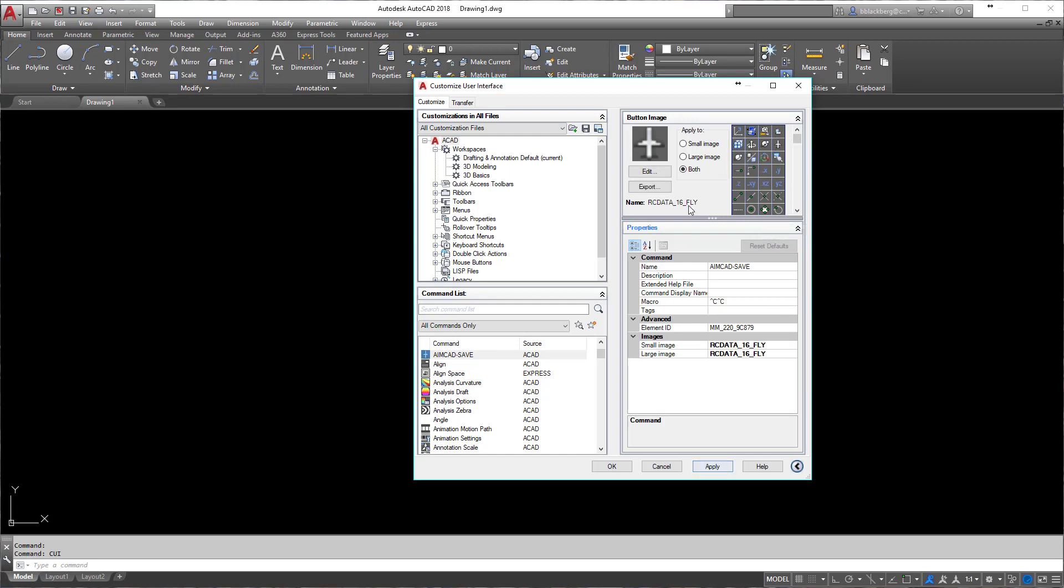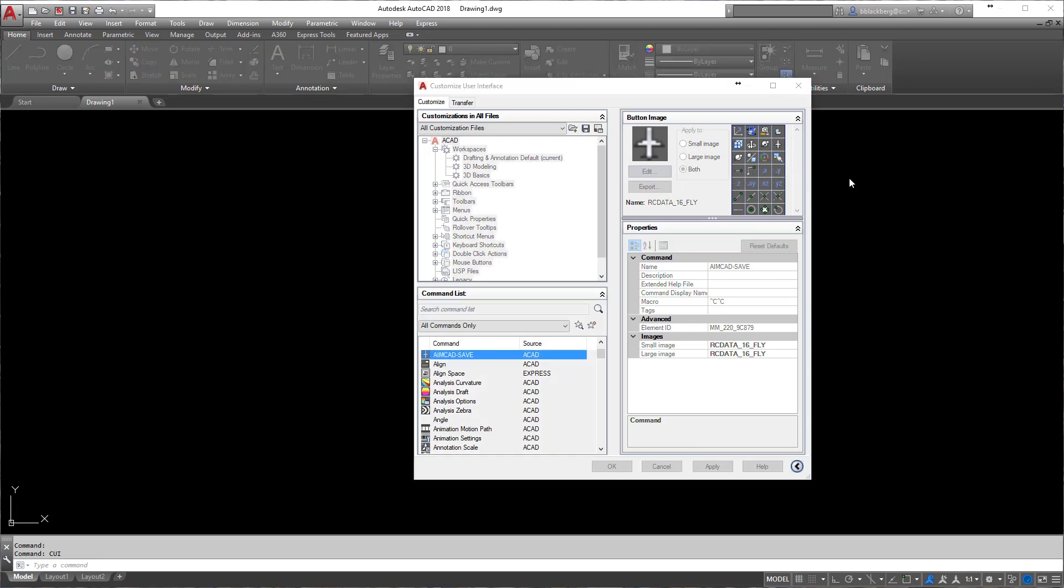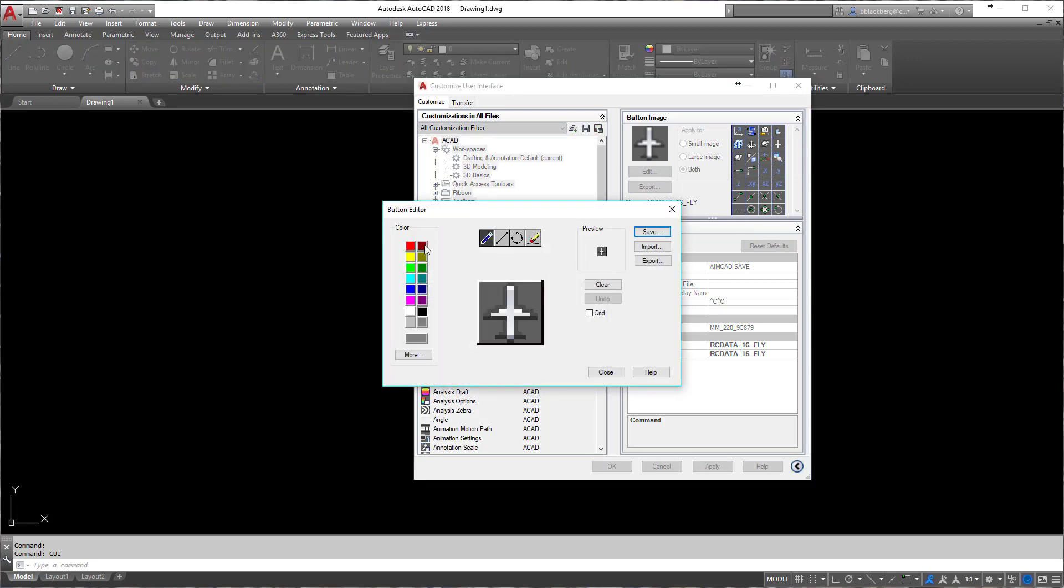This is where we pick our icon. Maybe we don't want it to look like just an average plane. Maybe we want to fill the plane in with red, so you can click edit. Yeah, there we go. Save.